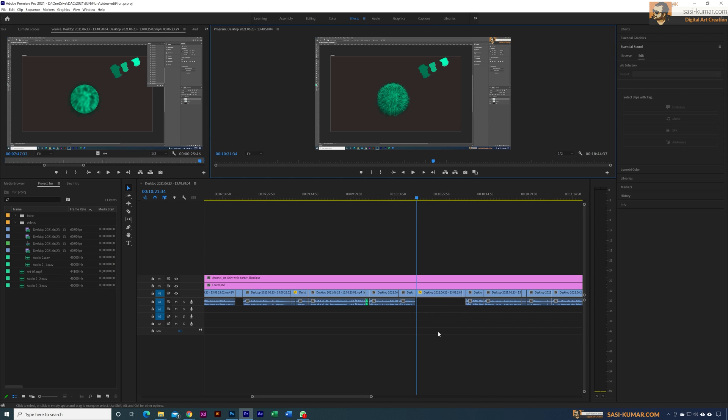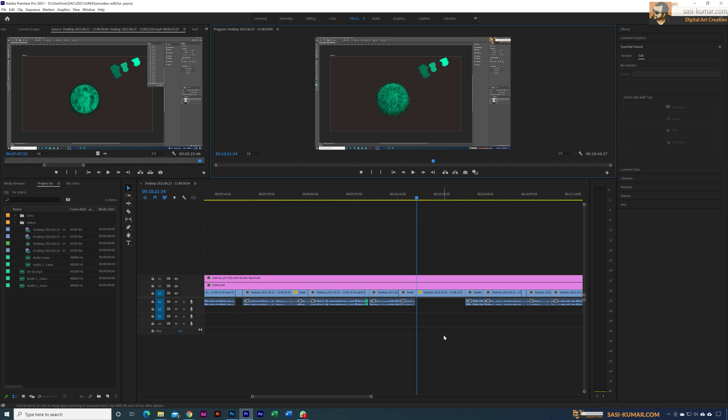What I want is to have background music coming up from here, playing until here, and going down after I start talking. You can do that by putting in background music and editing based on your audio, which is time consuming. I'm going to show you the easiest step in Premiere with one click.